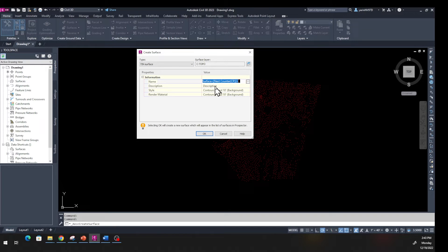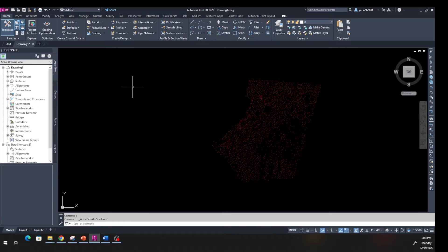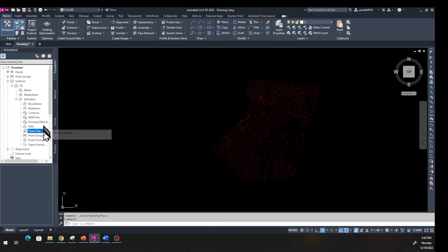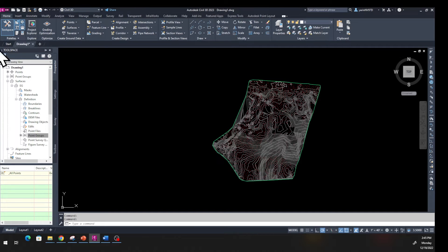We're going to name it 'EG' — that's Existing Ground — and the description we'll put 'existing ground.' We'll go with a TIN surface, contour is fine. Click OK. Now from the Prospector, click on Surface, hit the plus, find the EG we just created, go to Definition, right-click on Point Group, hit Add, select All Points, click Apply and OK. Now we have our surface.